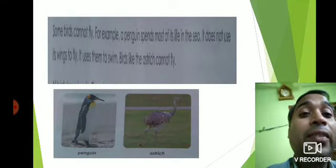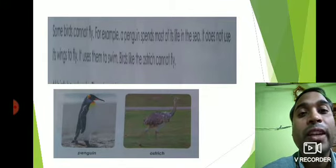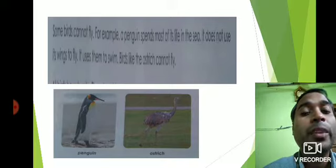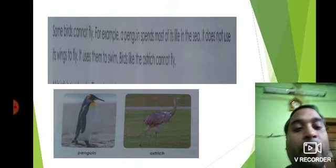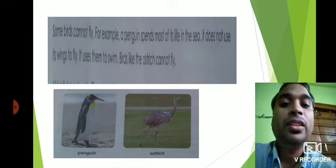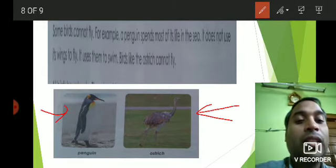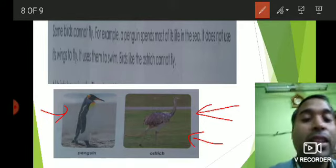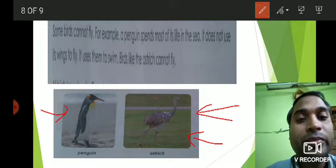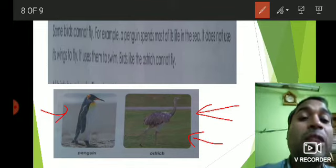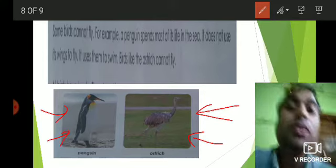Some birds cannot fly. For example, a penguin spends most of its life in the sea — it does not use its wings to fly but uses them to swim. Birds like the ostrich also cannot fly. The ostrich is quite heavy, so it cannot fly. Penguins have the ability to swim in the water and spend most of their life in the sea.